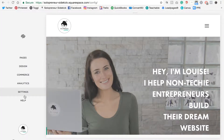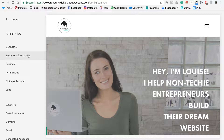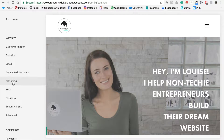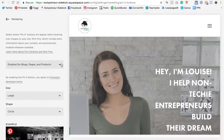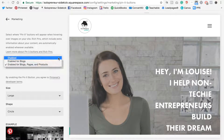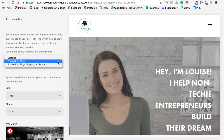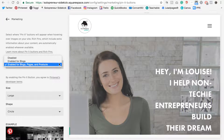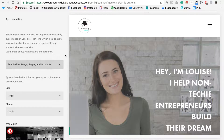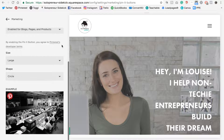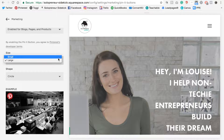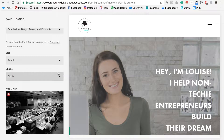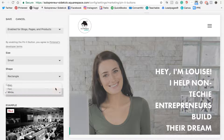And this leads to more traffic and sales for you. In Squarespace, you're going to go into Settings and then scroll down to where it says Marketing and then Pin It Buttons. Here you can decide — it's probably set as disabled right now, so you're going to want to enable this. You can either enable it for your blogs, or for your blogs, pages, and products. And then down here you can customize the look — I have it set as a large circle, but you can also choose small and rectangular and change the color as well.